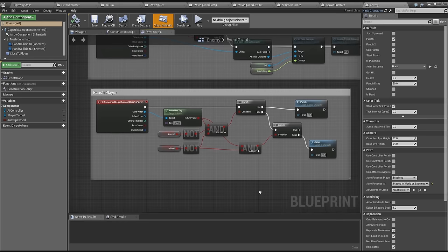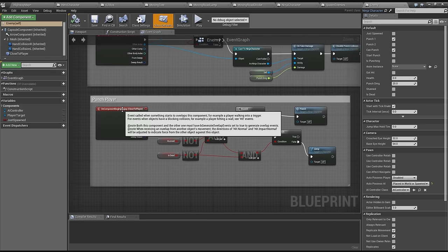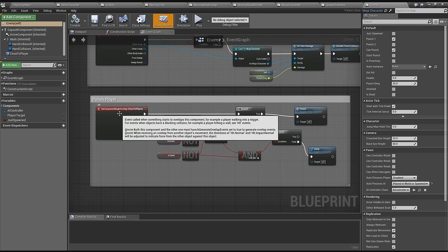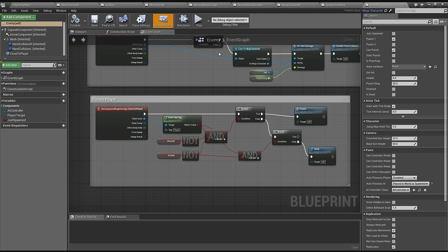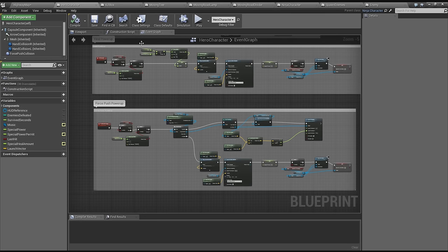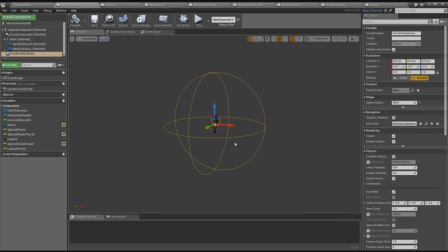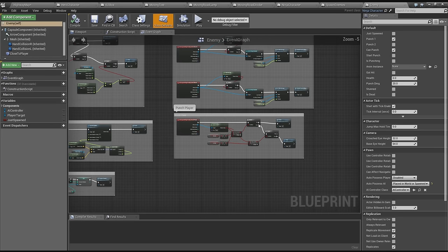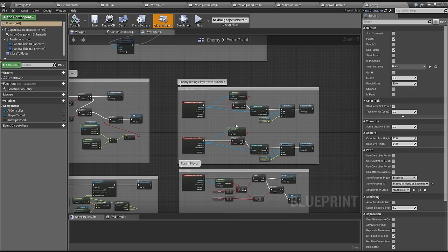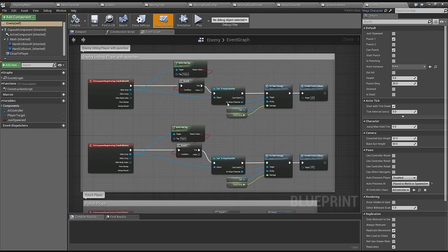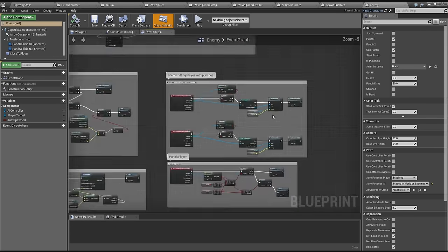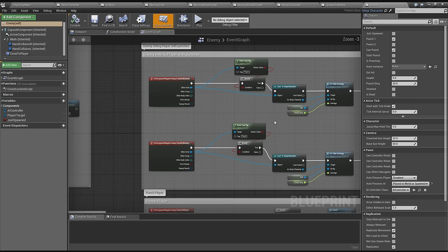When the enemy dies it adds one to the enemies defeated so that we can display it on the screen. There's punch player. When the enemy is close to the player, we got an overlap circle on the player. When the enemy is in this circle it will start throwing punches. This way we know that the enemy is close to the player. The punches are pretty much the same as the player.